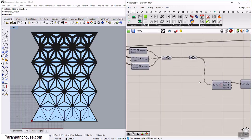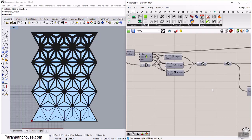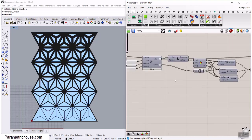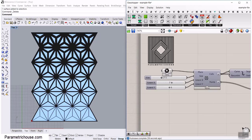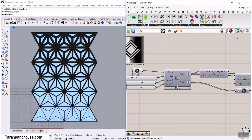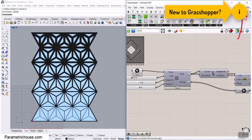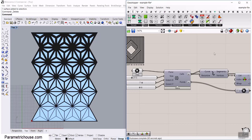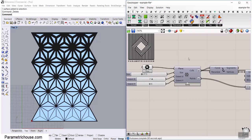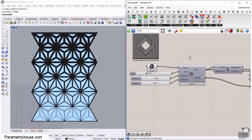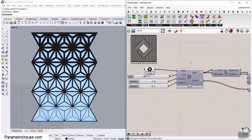Before we start this tutorial, be sure to subscribe to our channel because we have weekly tutorials about Grasshopper. If you're new to our channel, I'll put up a video about the beginners of Grasshopper and why you should learn it. Also, if you want to learn more advanced lessons, we have a course you can check out.